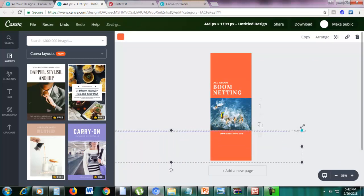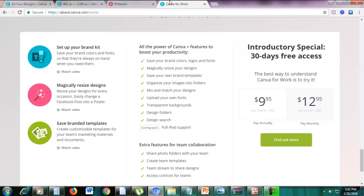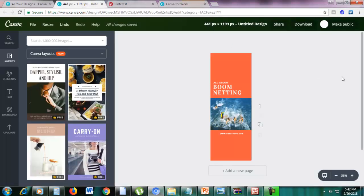That is how you do magic resize. Again, this feature is available only for Canva for Work. If you're using free Canva, this is not available. We still have the free trial, but if you want to upgrade, that is a good option. I'll see you in the next video.